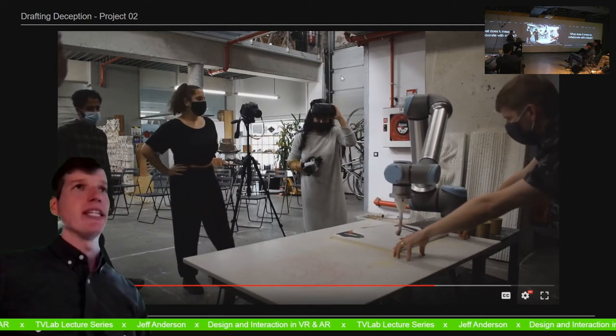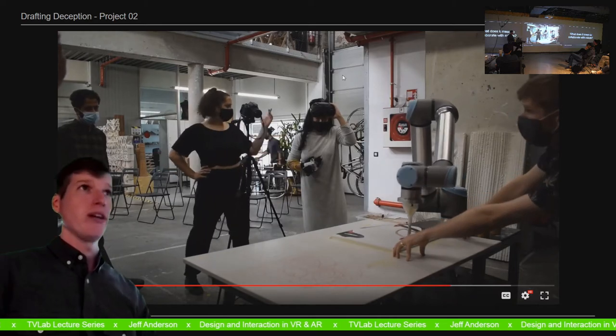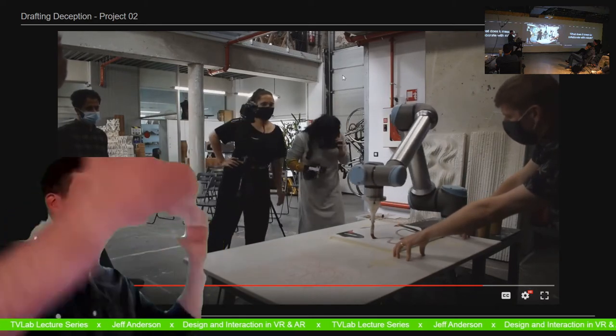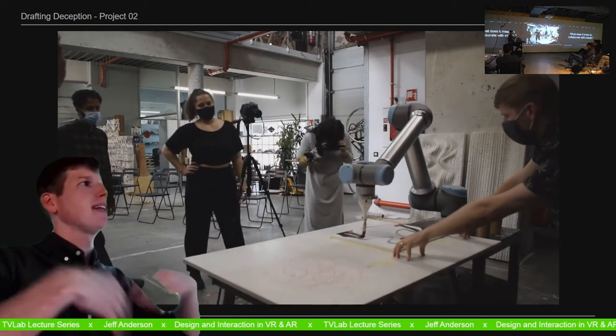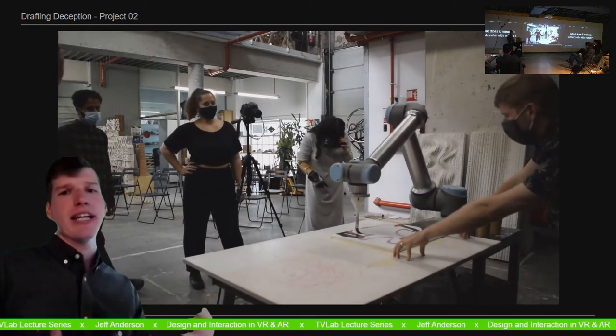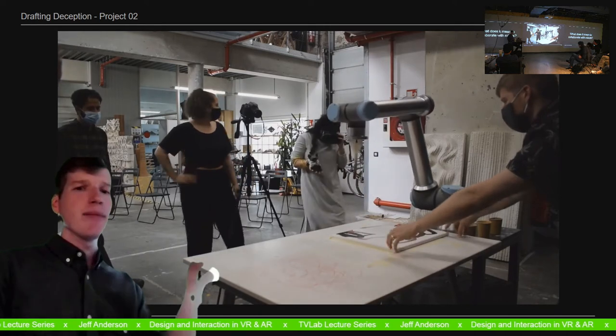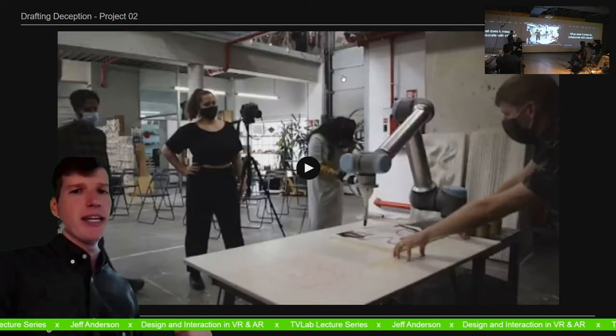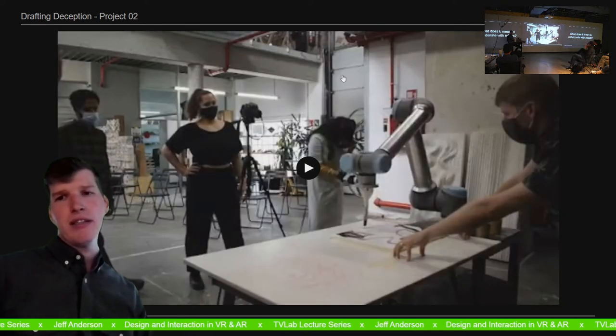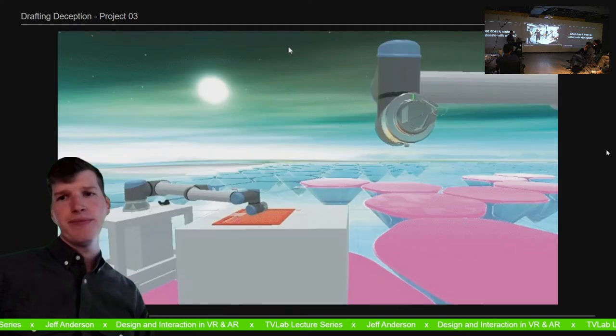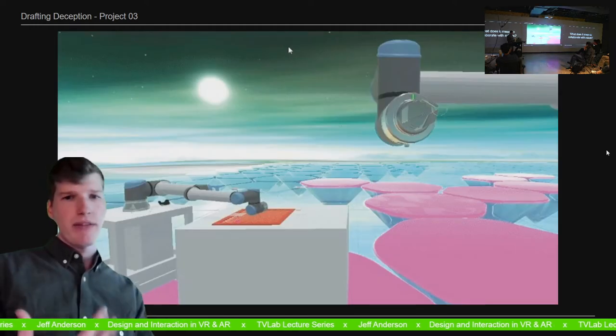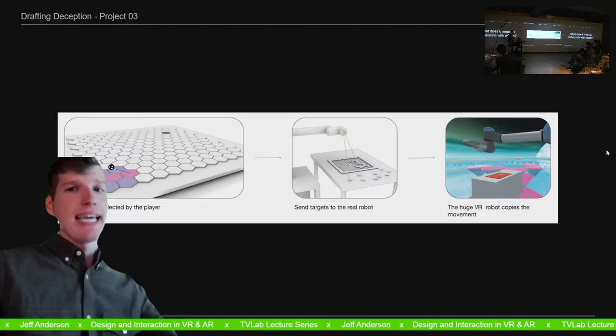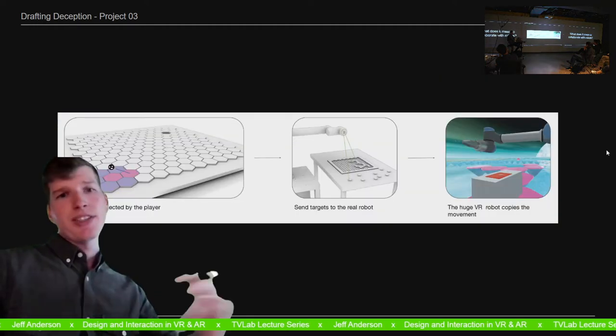But I think this type of interaction is really interesting, where I do something, I'm in one world, and then I double check, how is that being translated? And I might adjust my behavior on the next interaction.